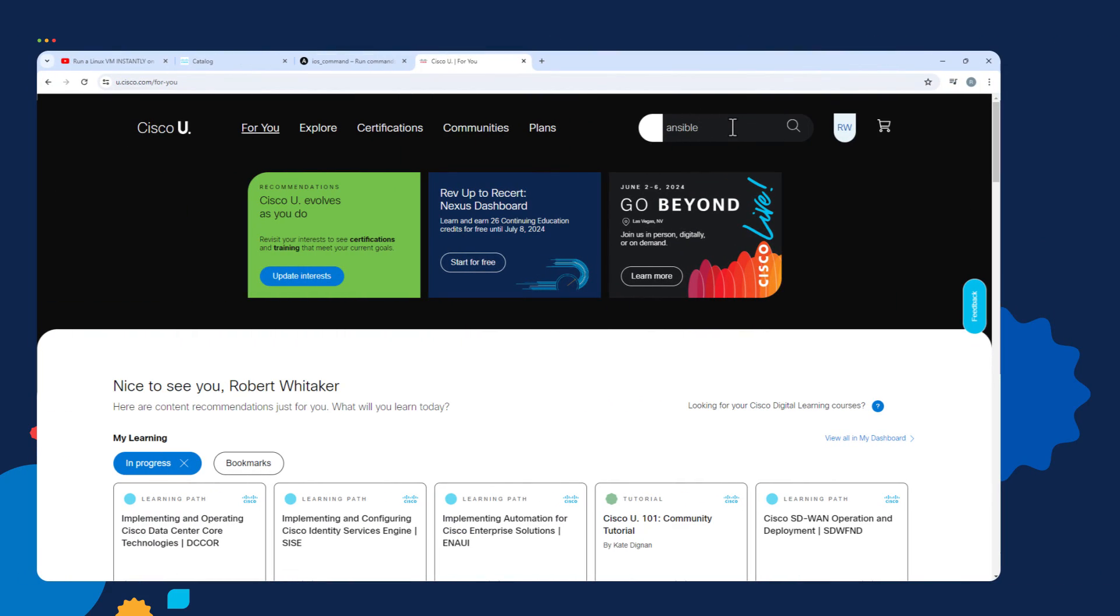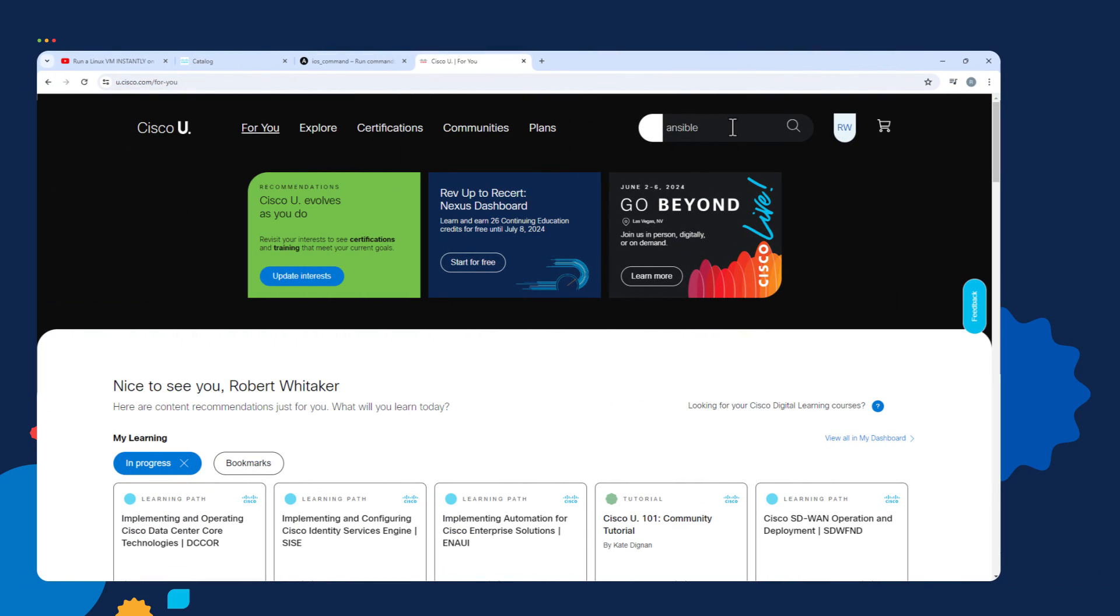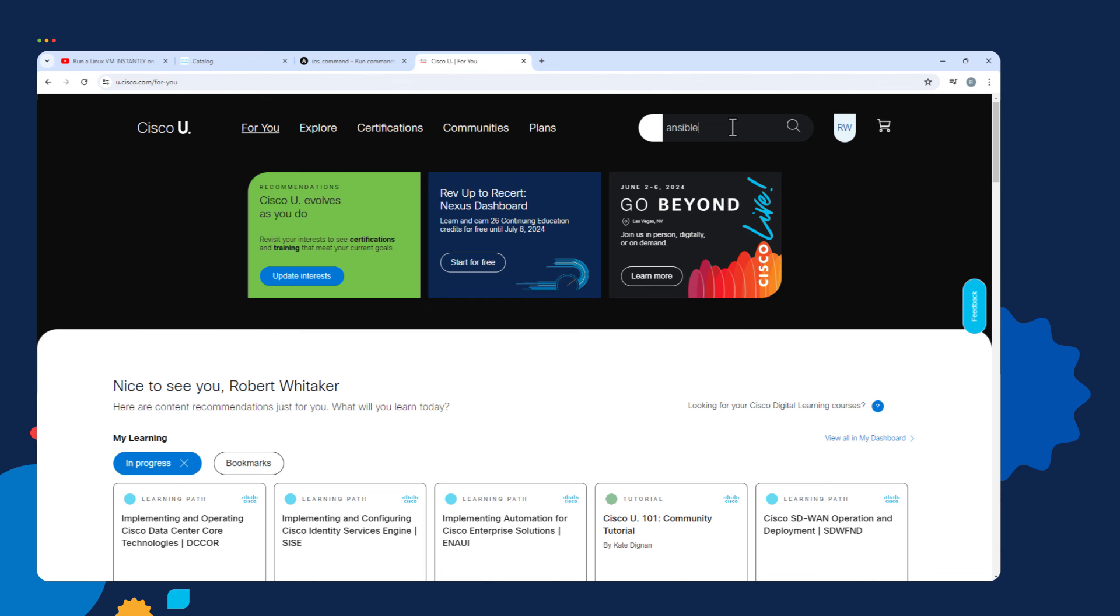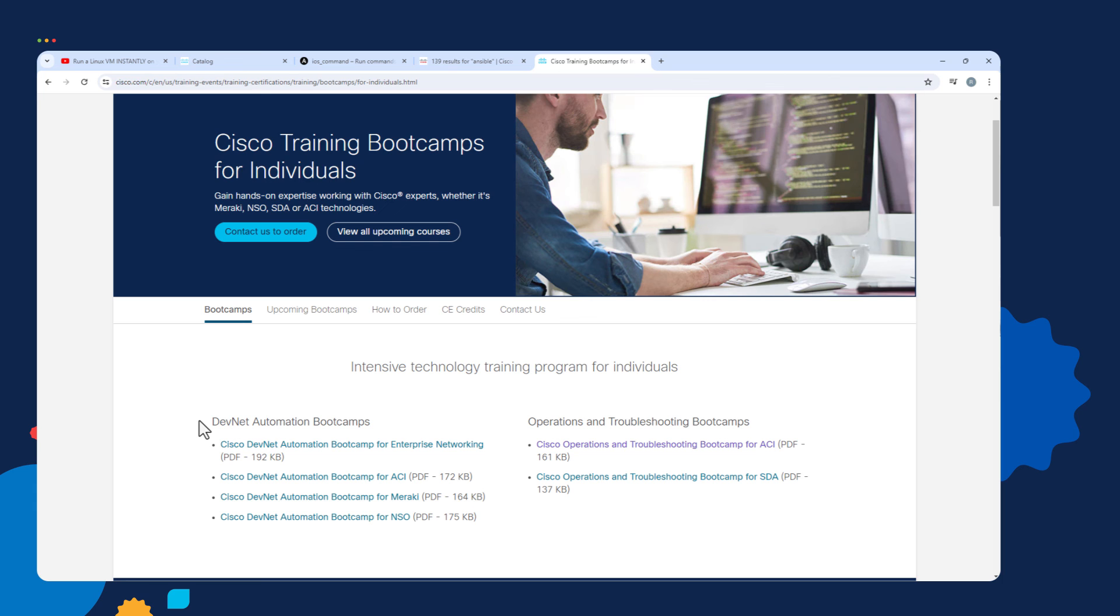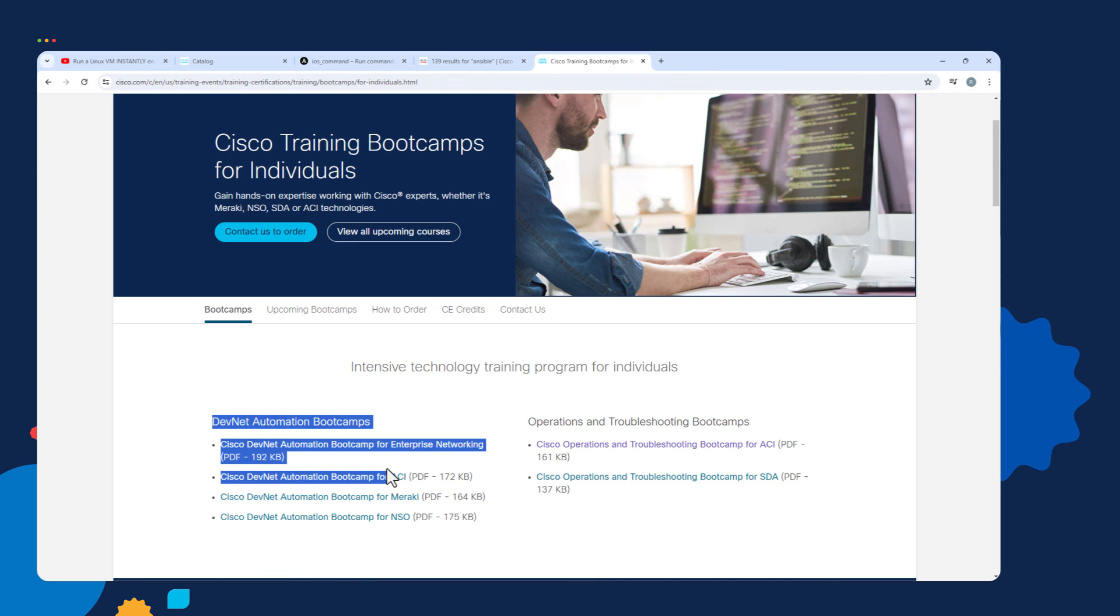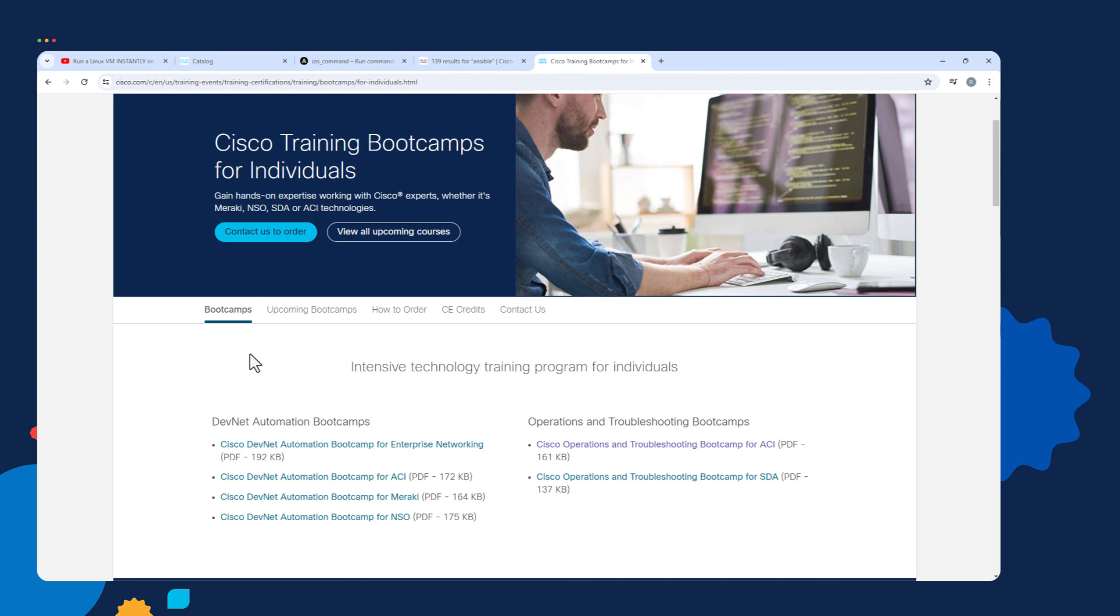Using DevNet Sandboxes with Ansible module documentation is a great place to start. There are a lot of other Ansible resources. You can go to u.cisco.com and search for Ansible, and there's a lot of great Ansible content there. I teach the ACI and the Enterprise Networking Automation courses. We cover Ansible extensively in both of those courses. If you're interested in learning more about the courses, I'll put a link to the courses in the show notes.